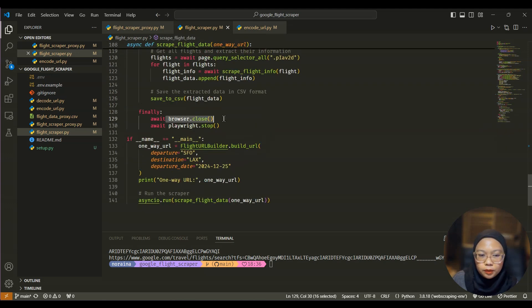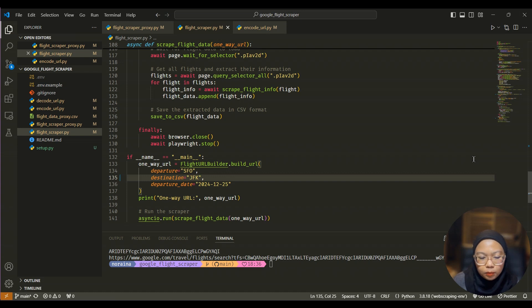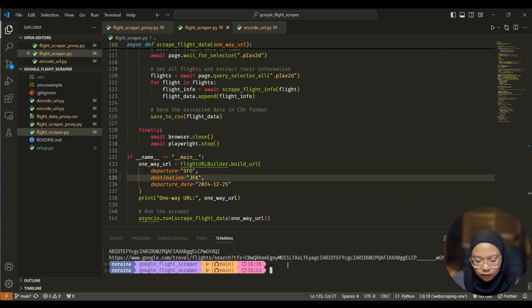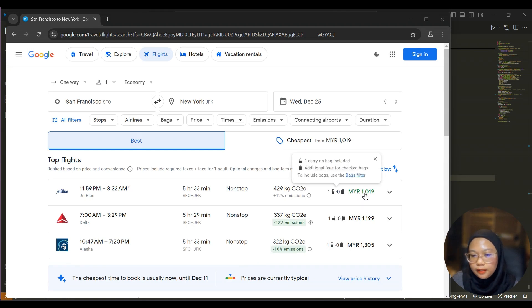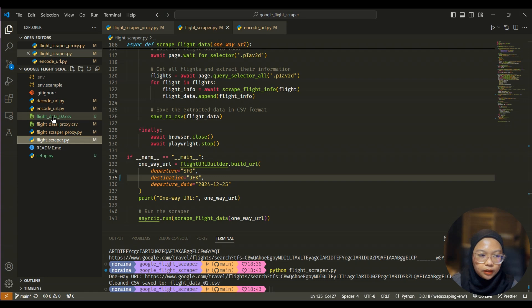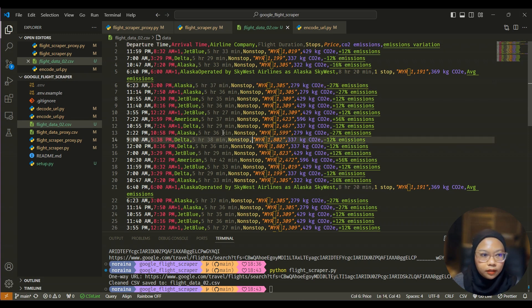Let's try running the scraper without the proxy. Let's change the destination to JFK and run. The browser opens and — if you notice — it appears in MYR (Malaysian Ringgit) because I'm currently based in Malaysia rather than USD. You can see here it created a new CSV file with all the information.